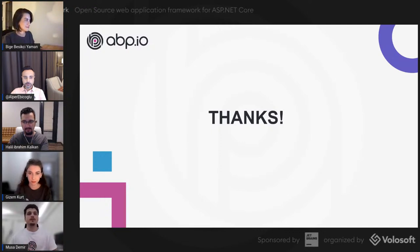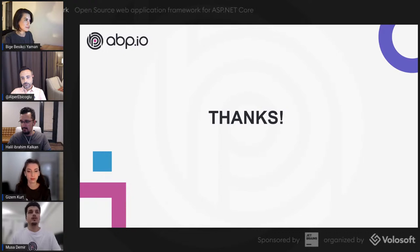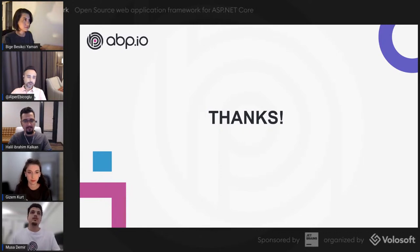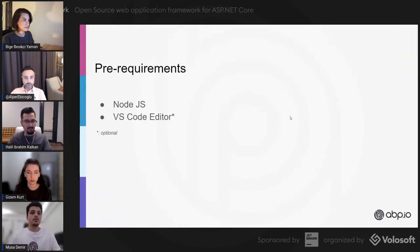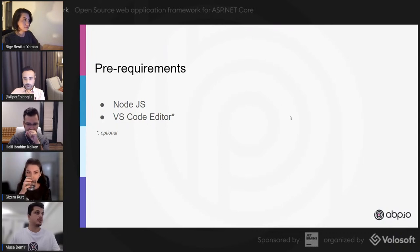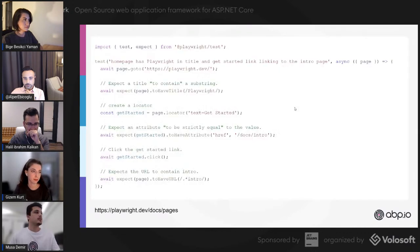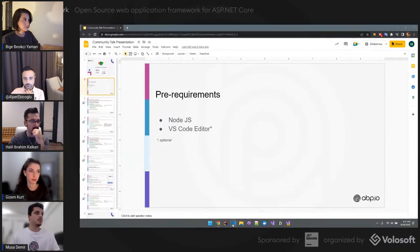Hi everyone, my name is Musa. I've been working at Volosoft for more than three years, mainly in ASP.NET Boilerplate and ASP.NET Zero projects. Today I will start from scratch and show how to use Playwright, then we'll see how we implemented it at Volosoft. I'm going to use the TypeScript version today. You'll need Node.js installed and I prefer to use VS Code.